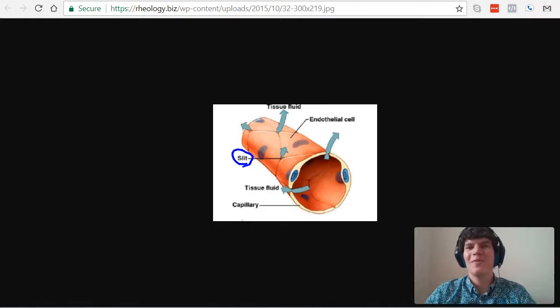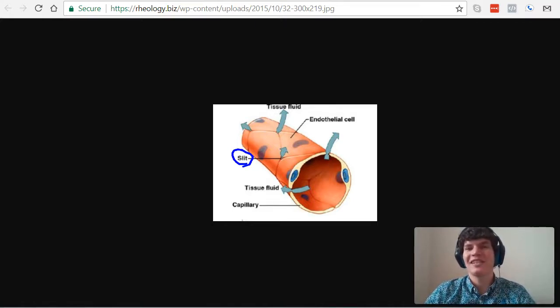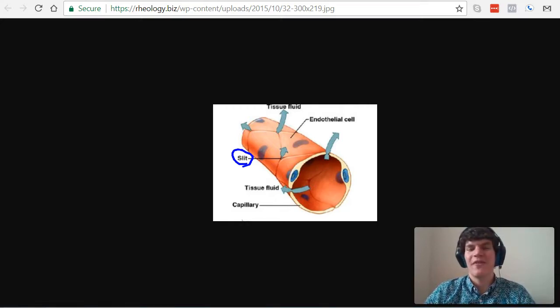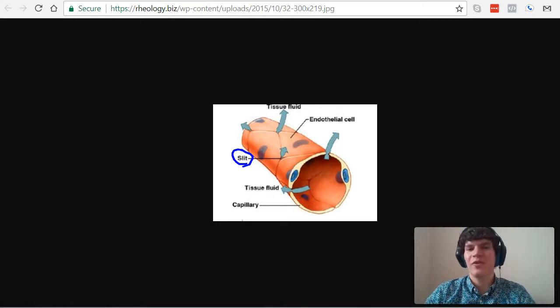Now, what about red blood cells? Will they be able to fit through these small slits? They will not. Red blood cells are large cells that are not going to be able to fit through these small little slits. Therefore, they're going to stay in the bloodstream and never enter the lymphatic system.